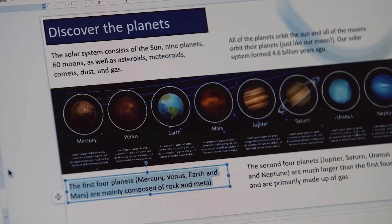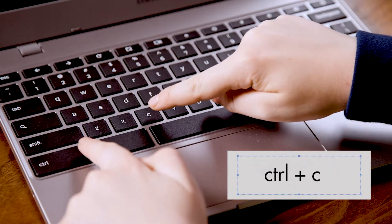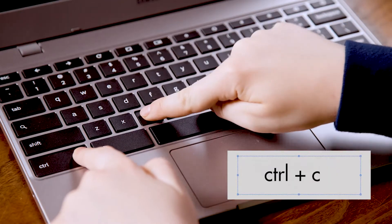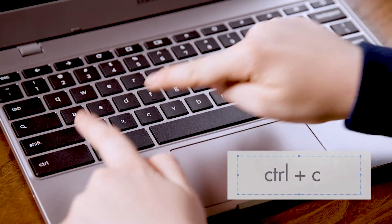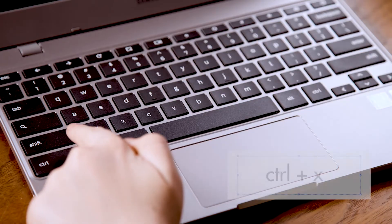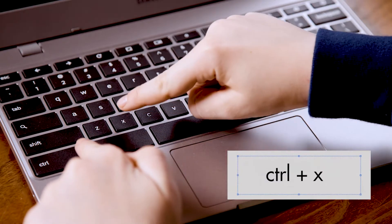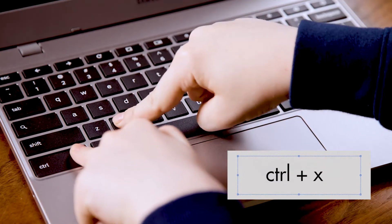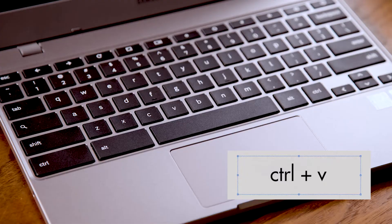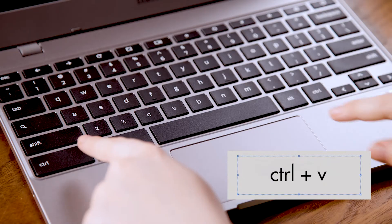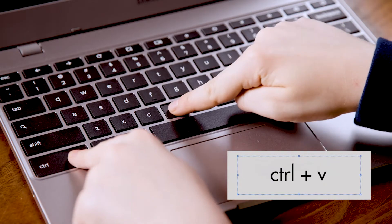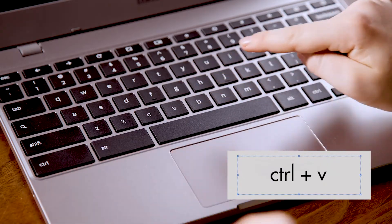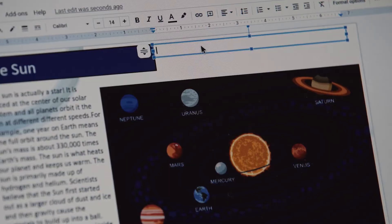If you want to copy a highlighted image or text, press Ctrl+C. Ctrl+X will cut the highlighted area, and press Ctrl+V when you want to paste the image or text back somewhere else.